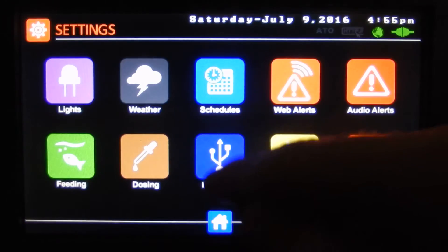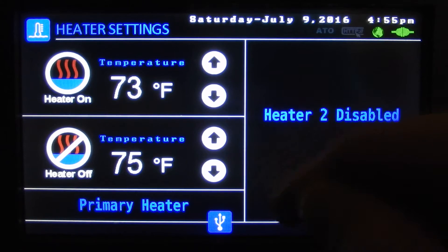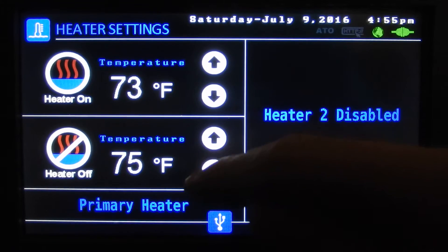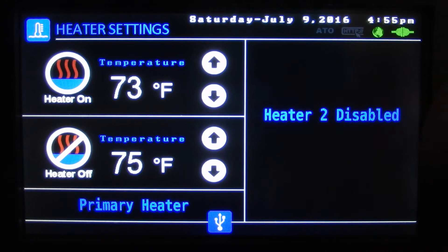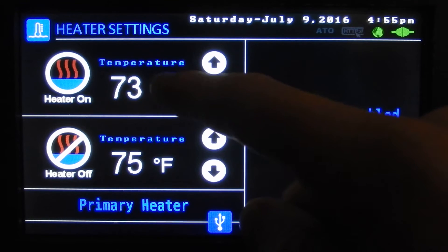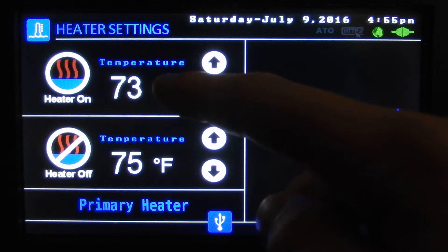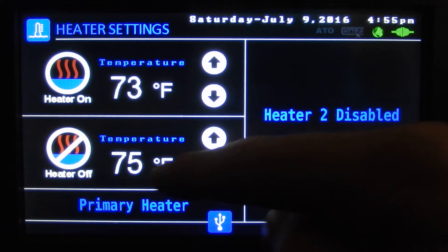If we take one heater off, now there's only one heater, and we go back to our heater settings — we should only have one because two is disabled. You need to add the heater in the customization to get to the settings here. This is where you would tell it to turn on and off based on the water temperature — the heater will turn on if it goes below 73 and turn off when it's over 75.